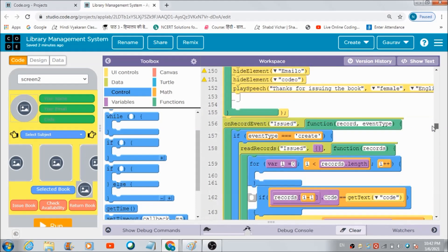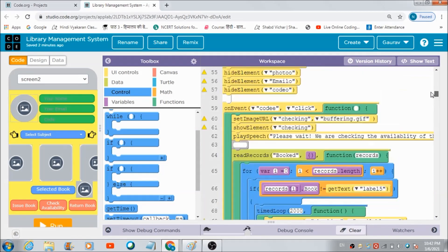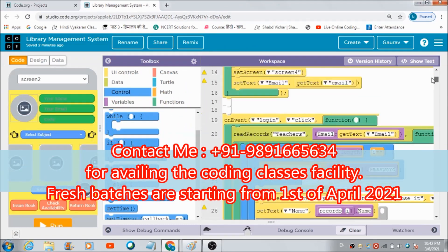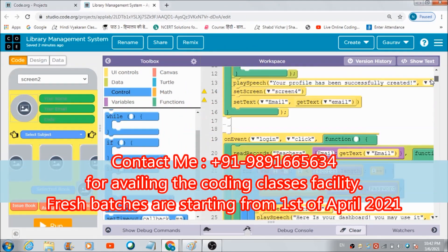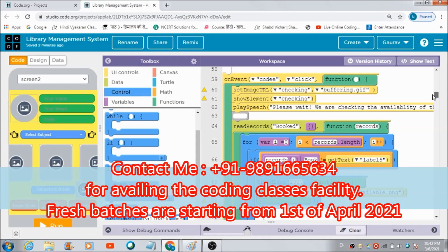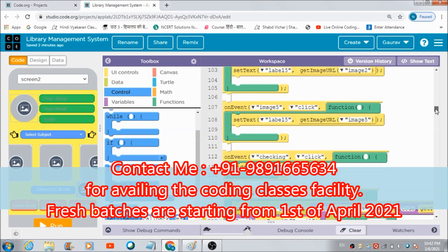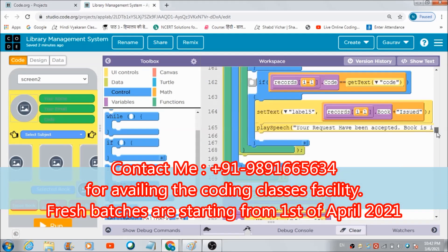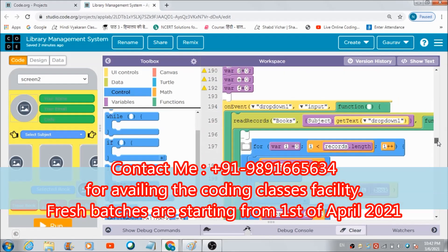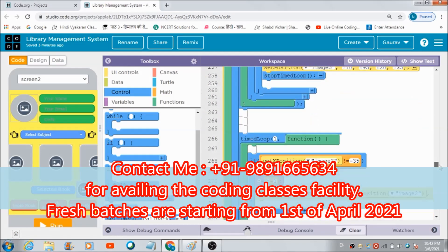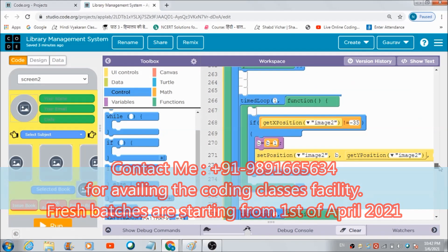That's how I have developed this beautiful library management system on code.org. Hope you guys enjoyed this lecture. Do like and subscribe to the channel. If you want to avail coding classes, you're welcome to contact me on my phone number 9891656563 and get yourself registered for the fresh batches starting from 1st of April 2021. Thank you very much for watching, have a great day, bye bye.